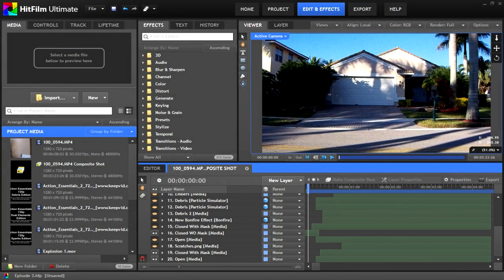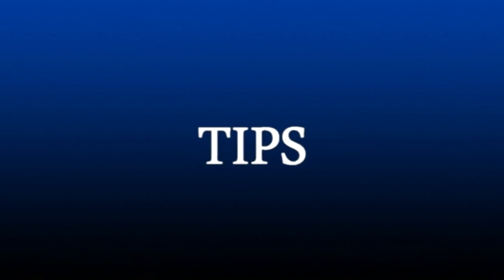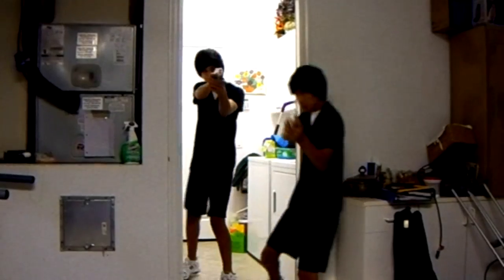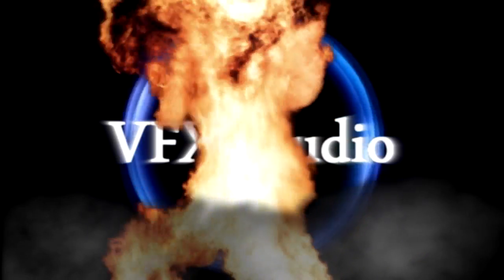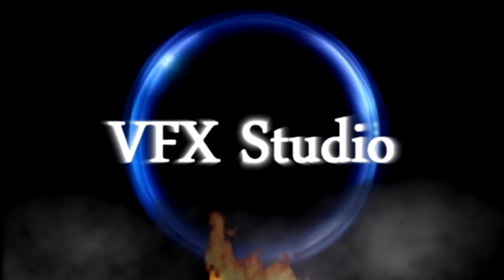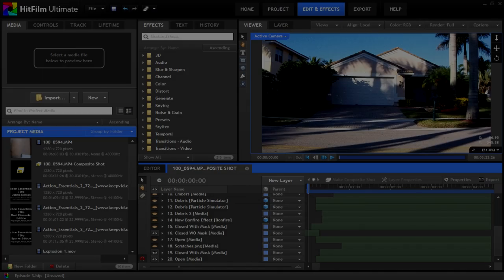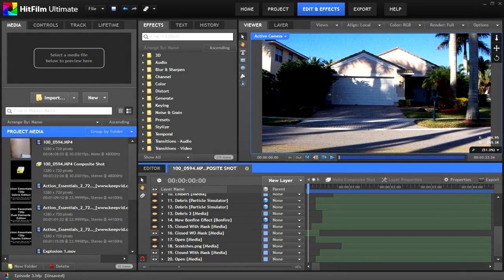Hey everybody, on this episode of VFX Studio we're going to be going over the Particle Simulator. Alright, let's start off the third episode by jumping right into the effect.